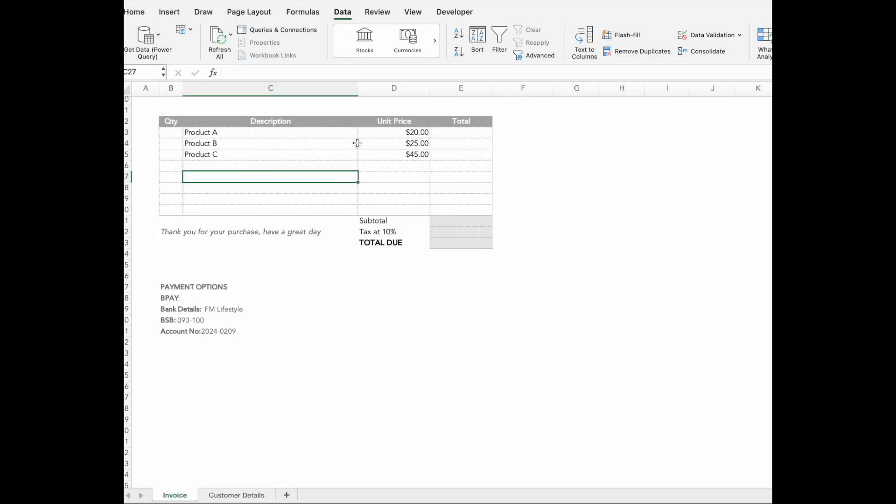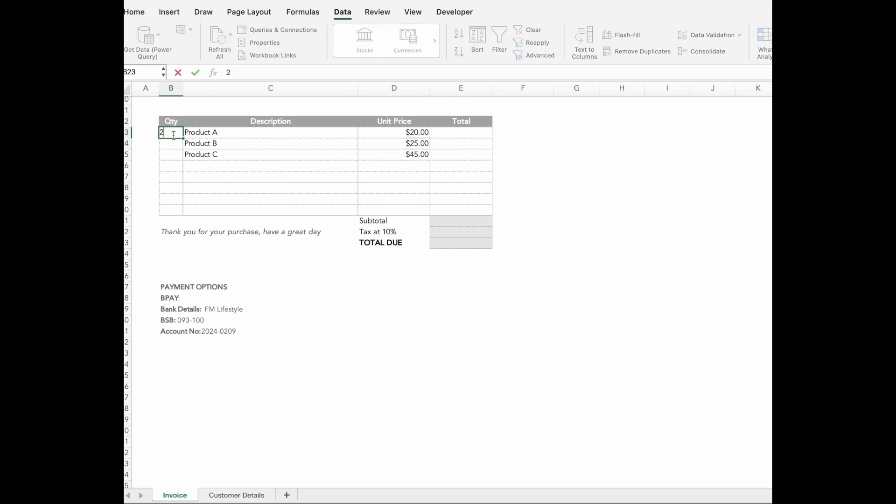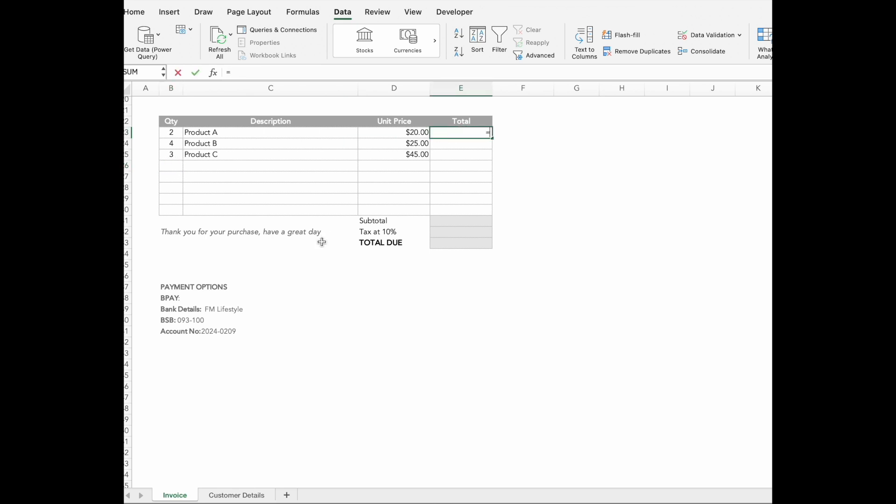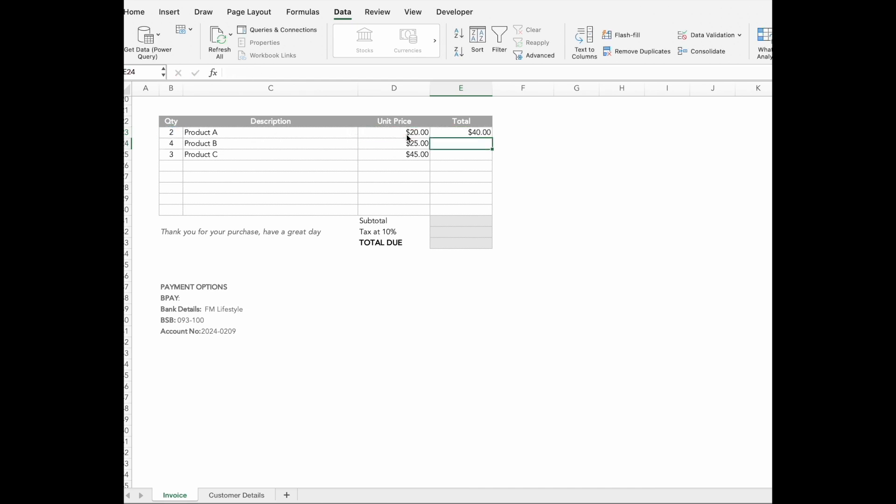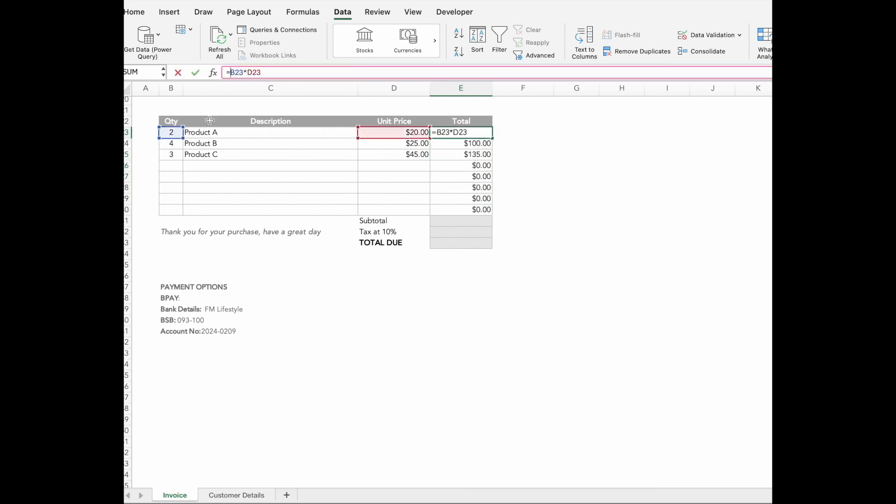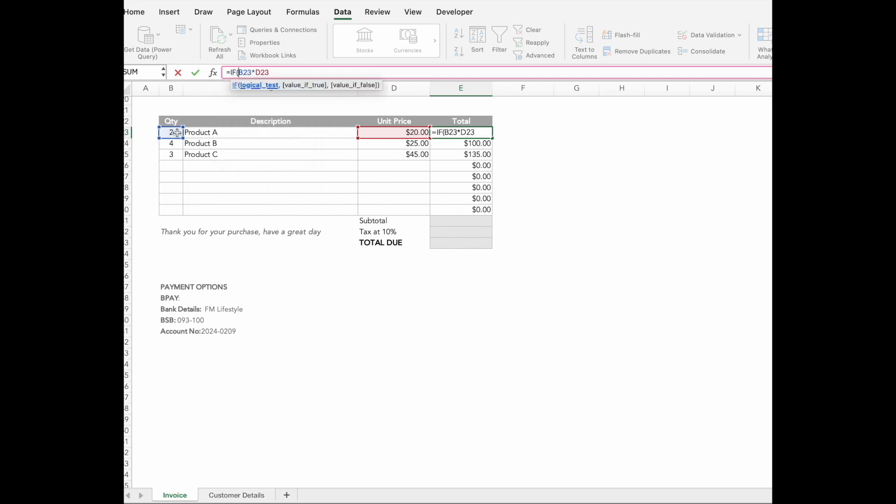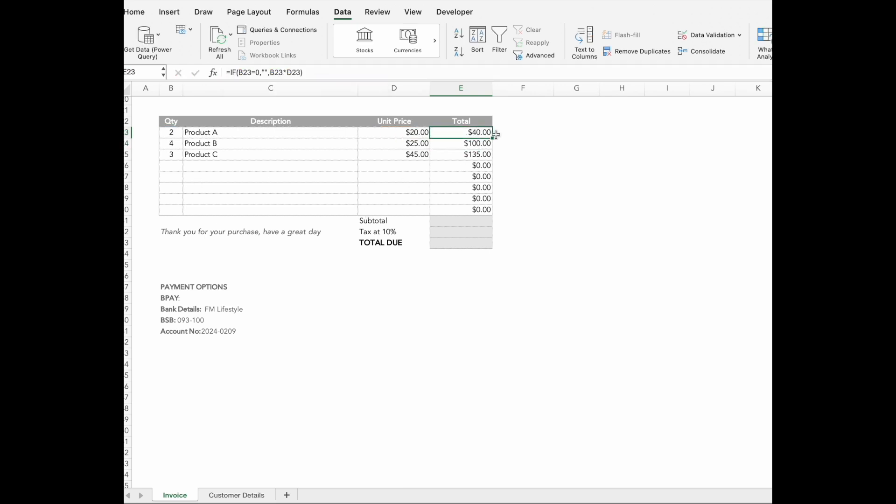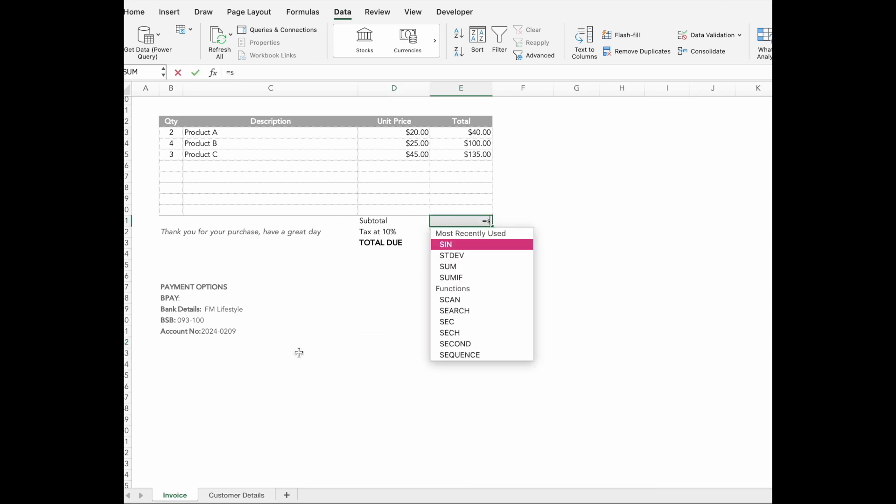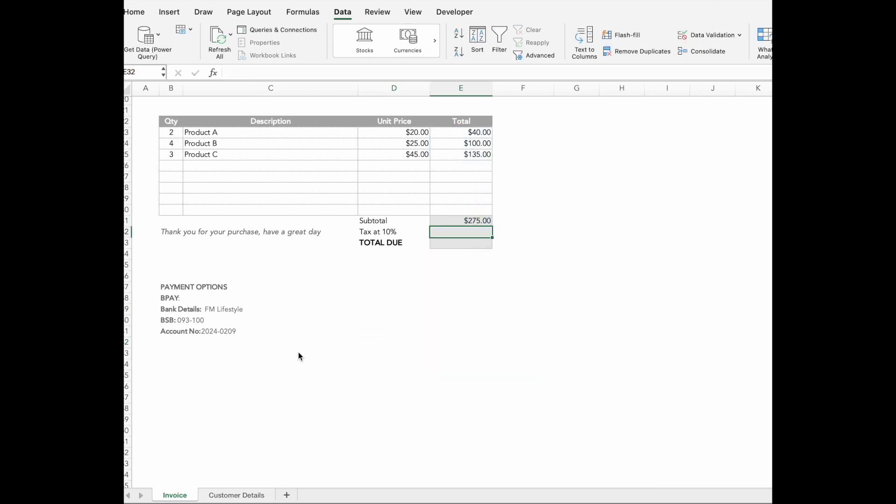Next, we will handle products, pricing and taxes. When there's no quantity, we will add an IF statement to clean up the zeros. After that, we will work on totals. The subtotal will sum up the product cost. The taxes will be added and the total will be combined.